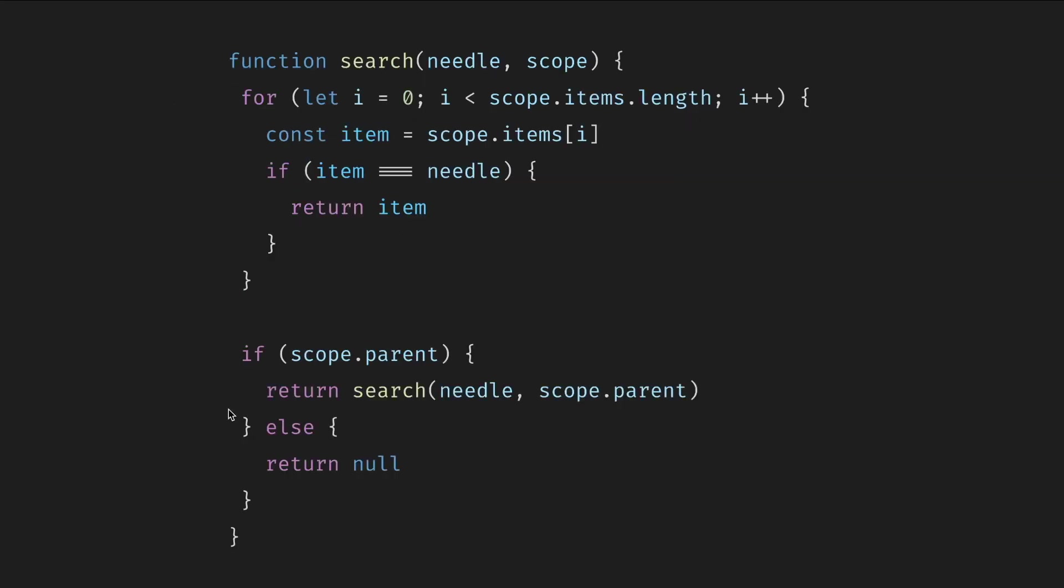Alternatively, we can write this using recursion. Here I only turn the outer loop into recursion. The inner loop stays the same. We still go through all the items in the scope. The recursion is this: if we didn't find the object and the parent exists, we rerun the function for the parent. Otherwise, we return null.